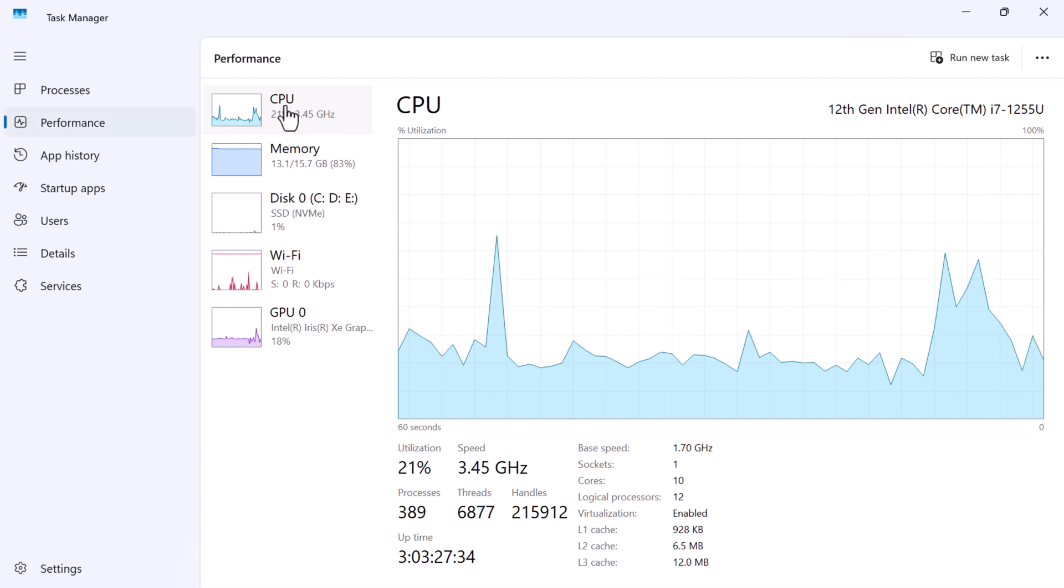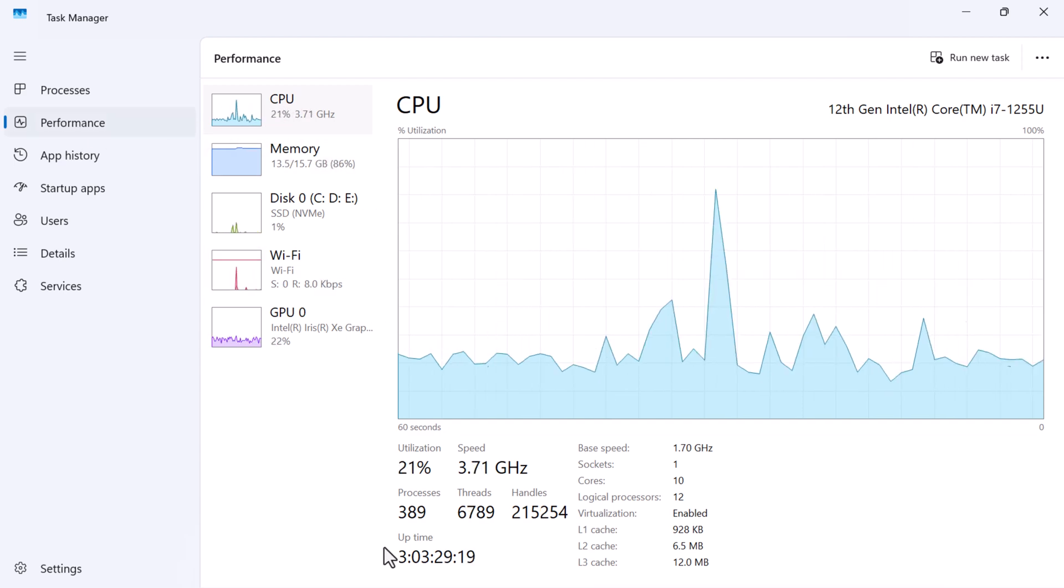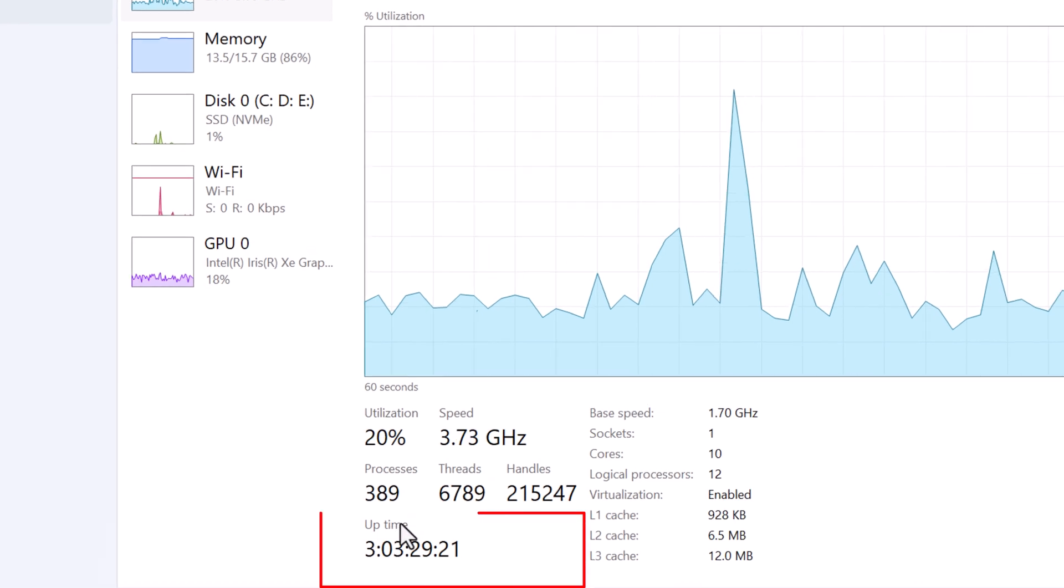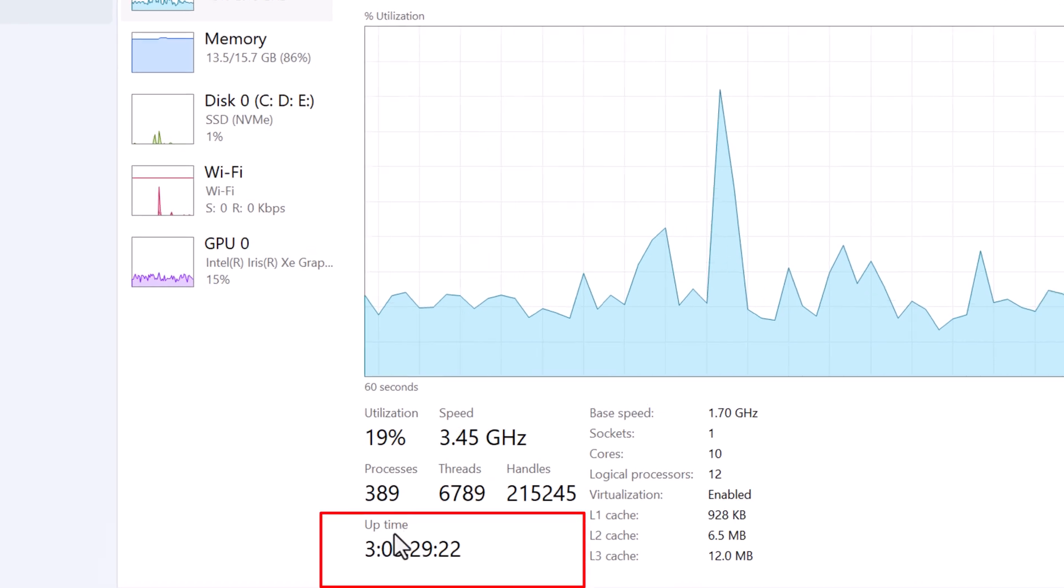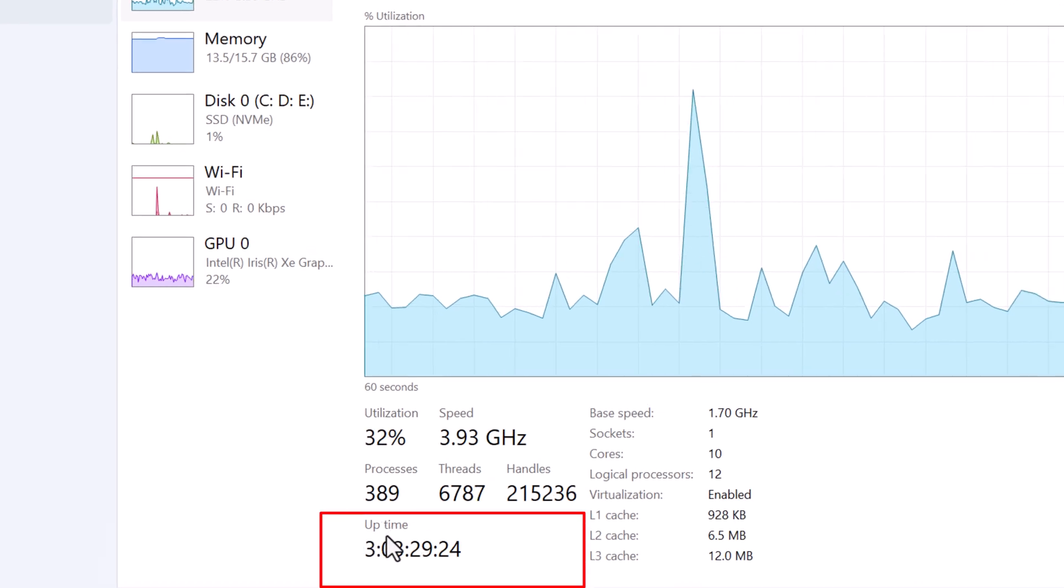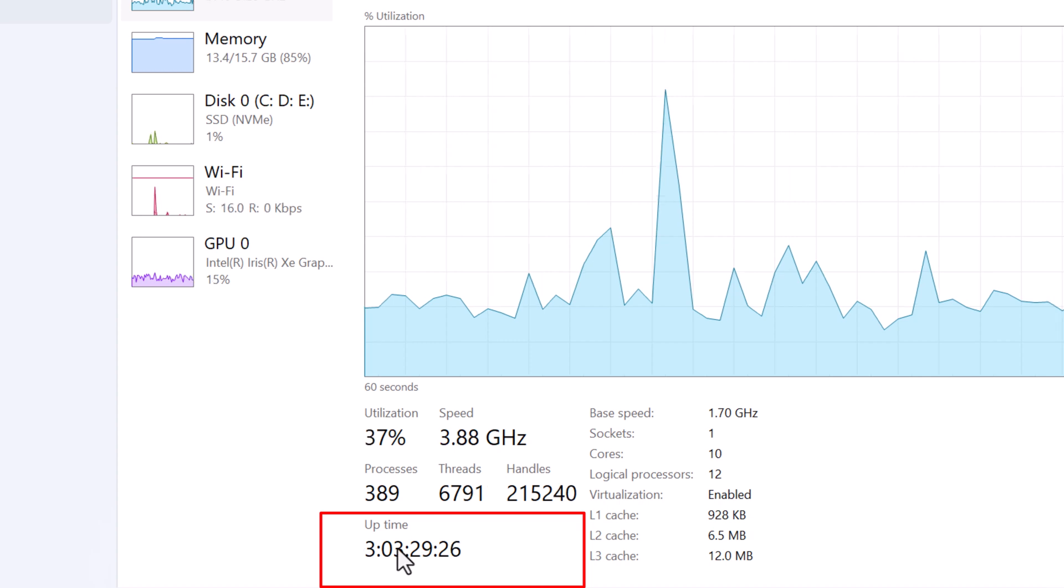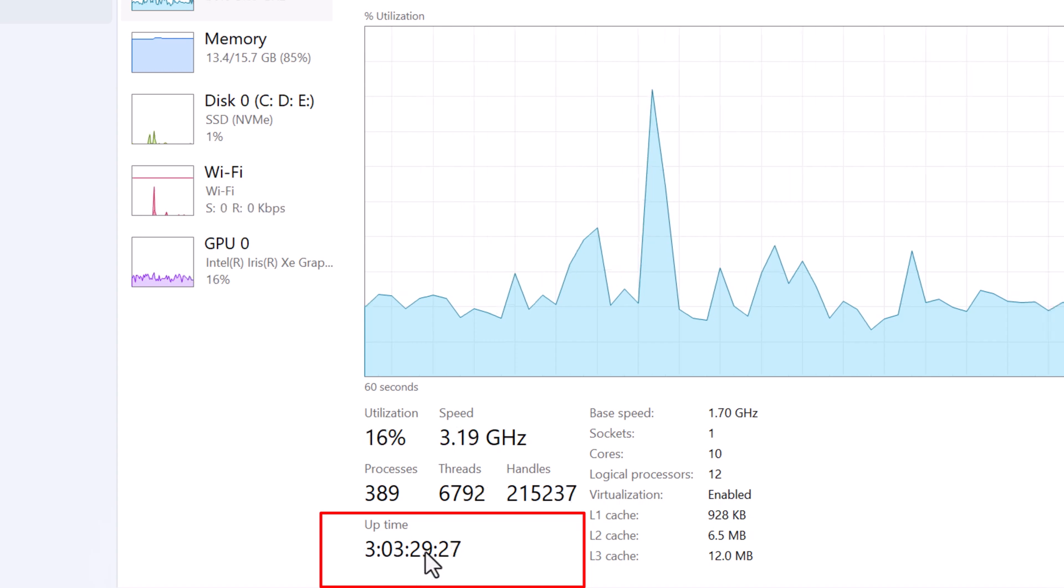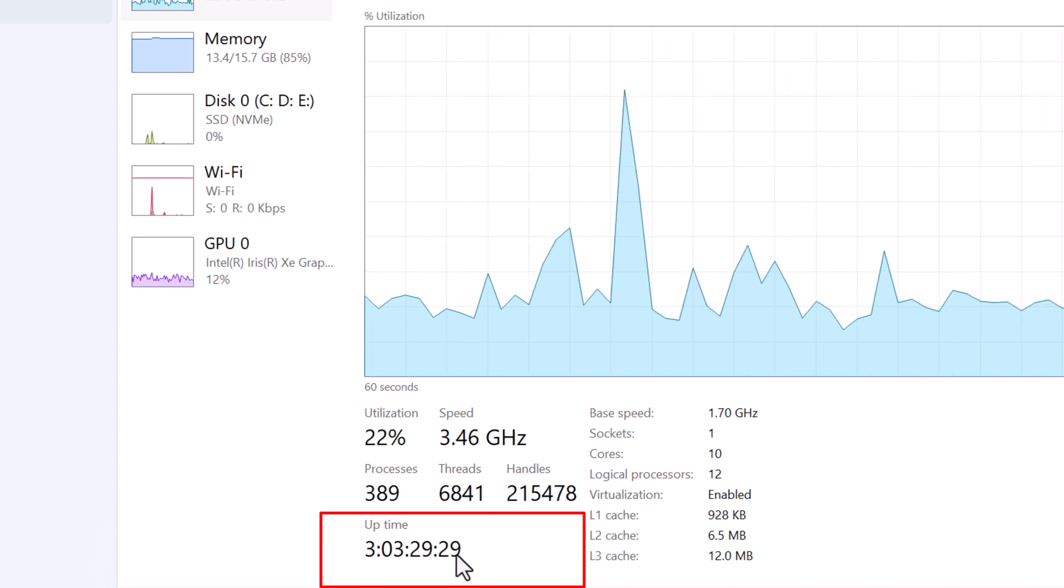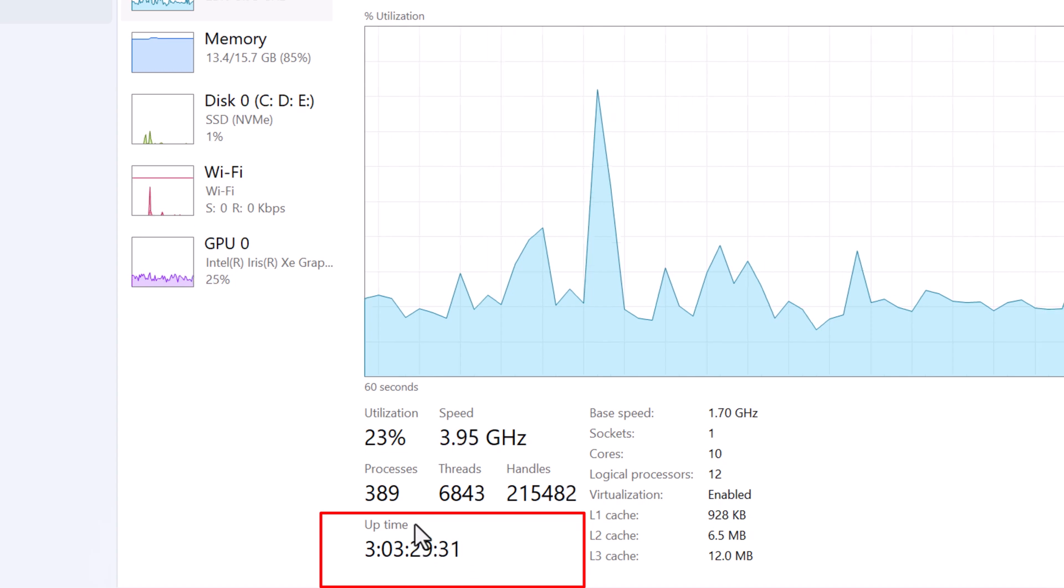click on the CPU and scroll down. Here you can see the uptime. So this is the time since my computer has been on: three days, three hours, 29 minutes, and 28 seconds.